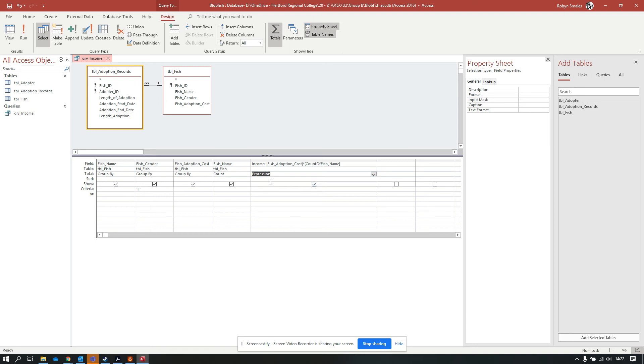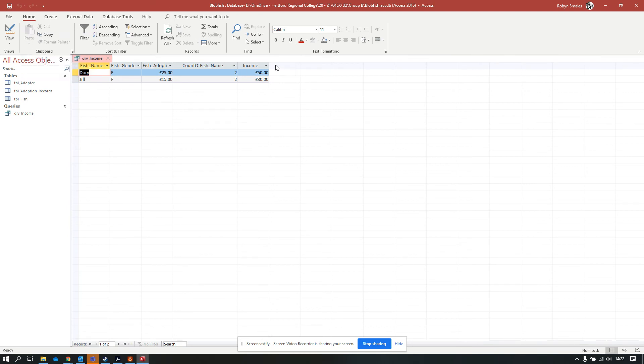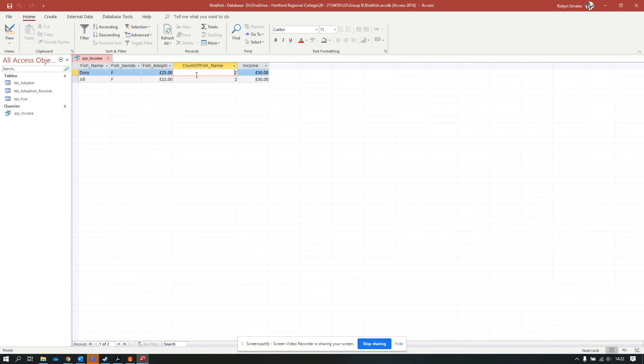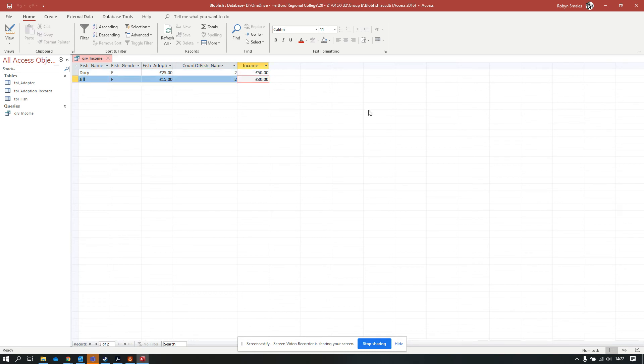What should happen now when I run the query? We've got all the fields we had before, and now we've got an income field. That has multiplied the count of our number of fish. Dory has two entries, and we've multiplied that by the amount it costs to adopt the fish. Because it's only two, it's nice and easy. Two times 25 is 50, two by 15 is 30. We can see from this simplified version that that has worked as we want it.